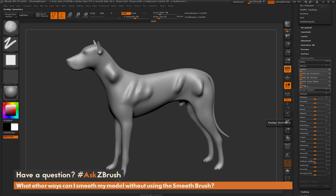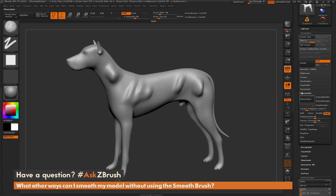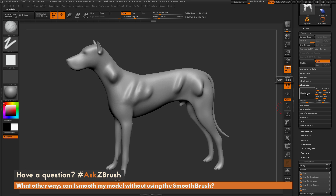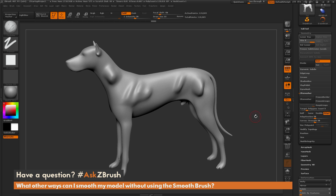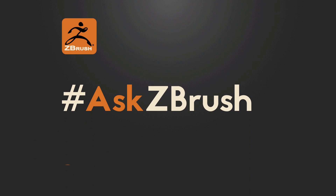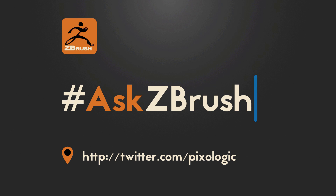So instead of using the smooth brush, you can use any of the sliders in the deformation panel — polish, relax, and smooth. You could also use the clay polish option under the geometry tab, and even ZRemesher to generate a smooth result. If you have any other questions related to ZBrush pipelines or processes, please use the hashtag AskZBrush on Twitter. Happy ZBrushing!